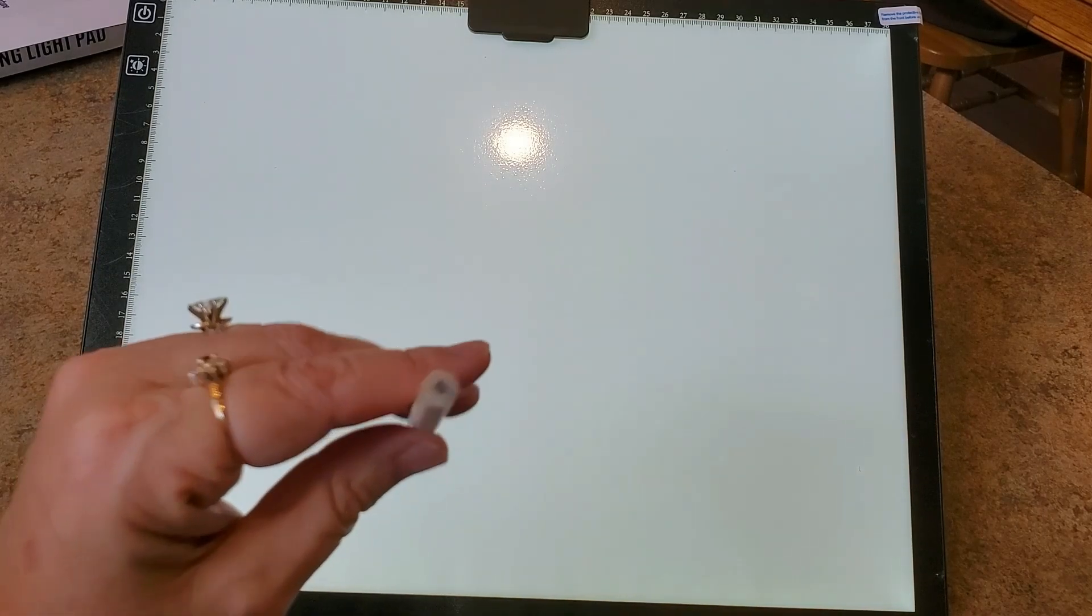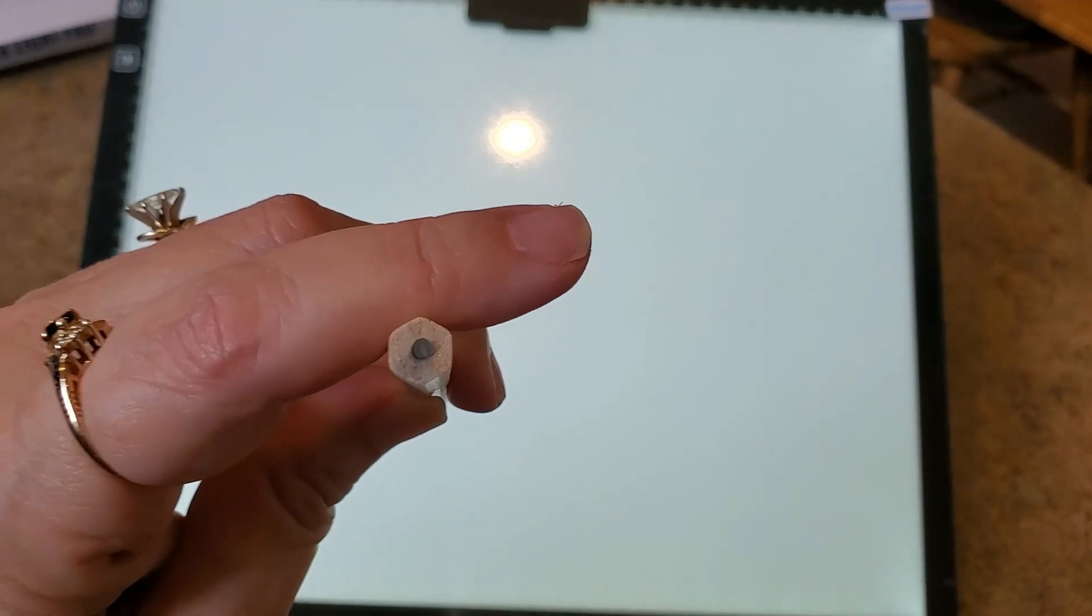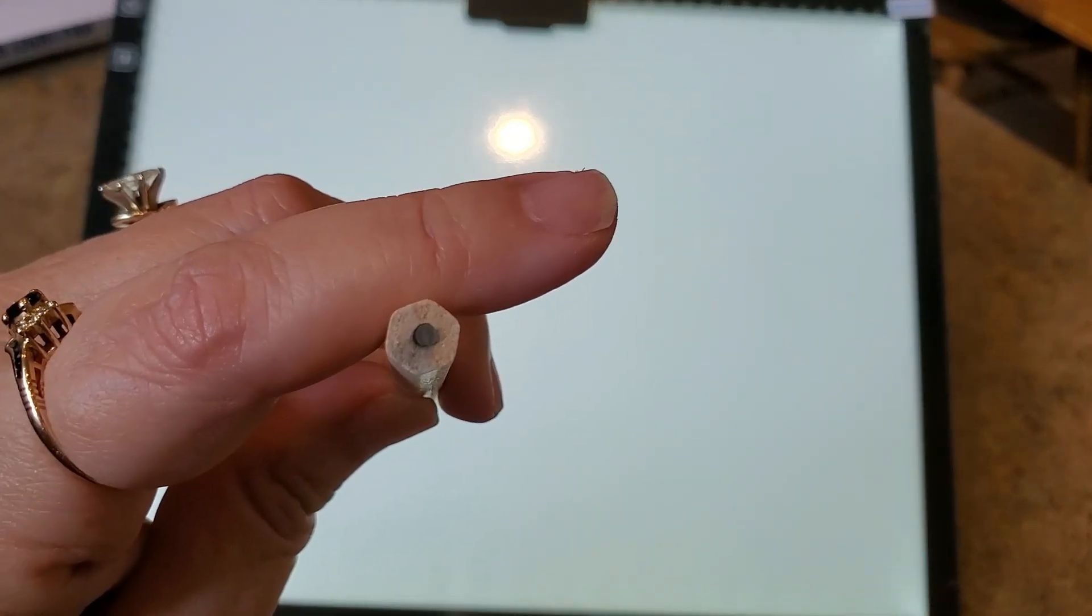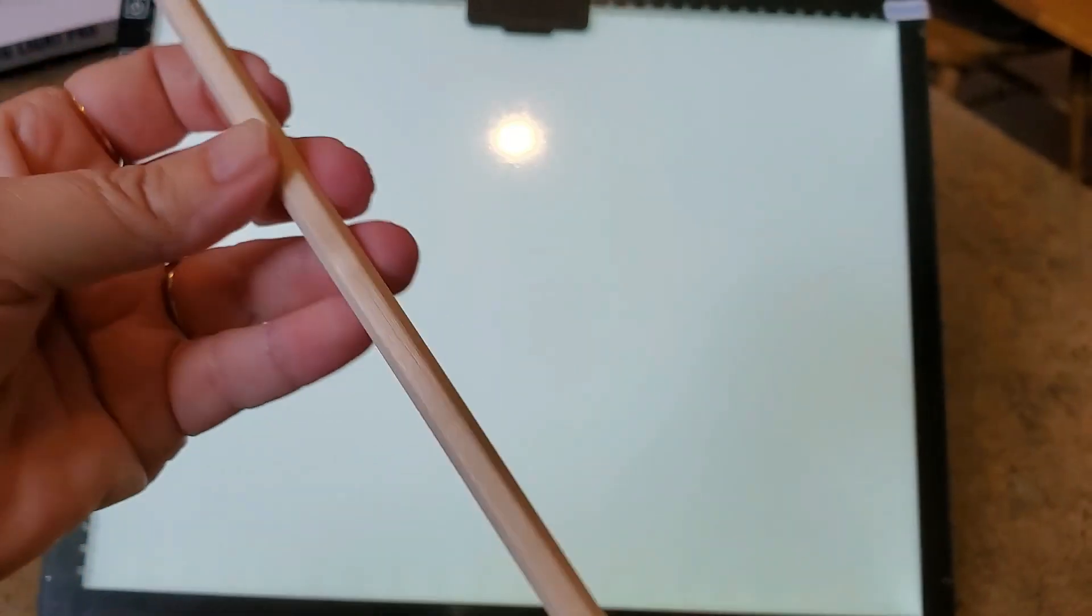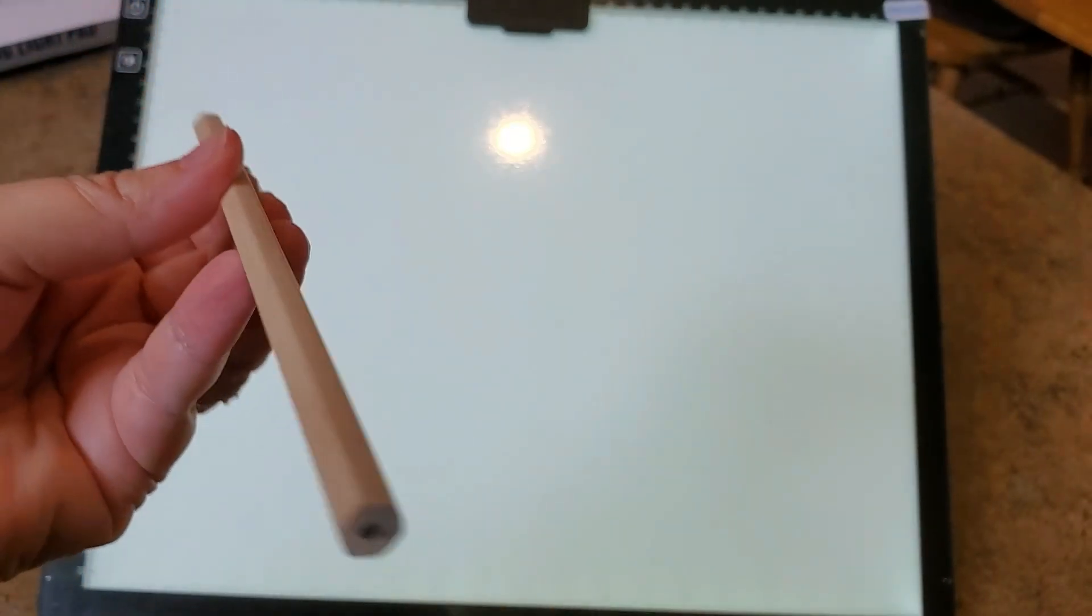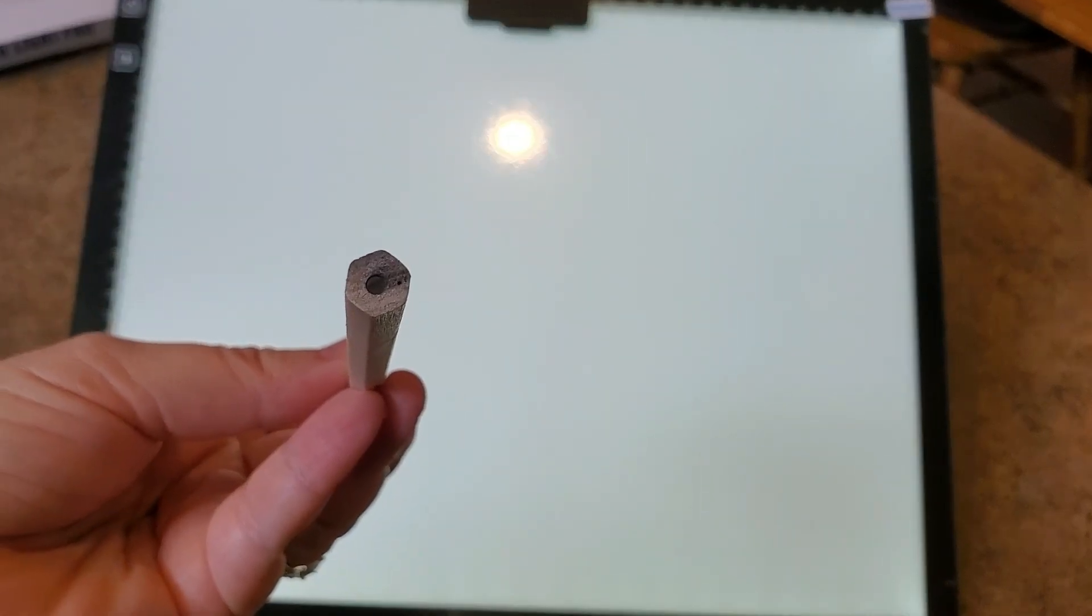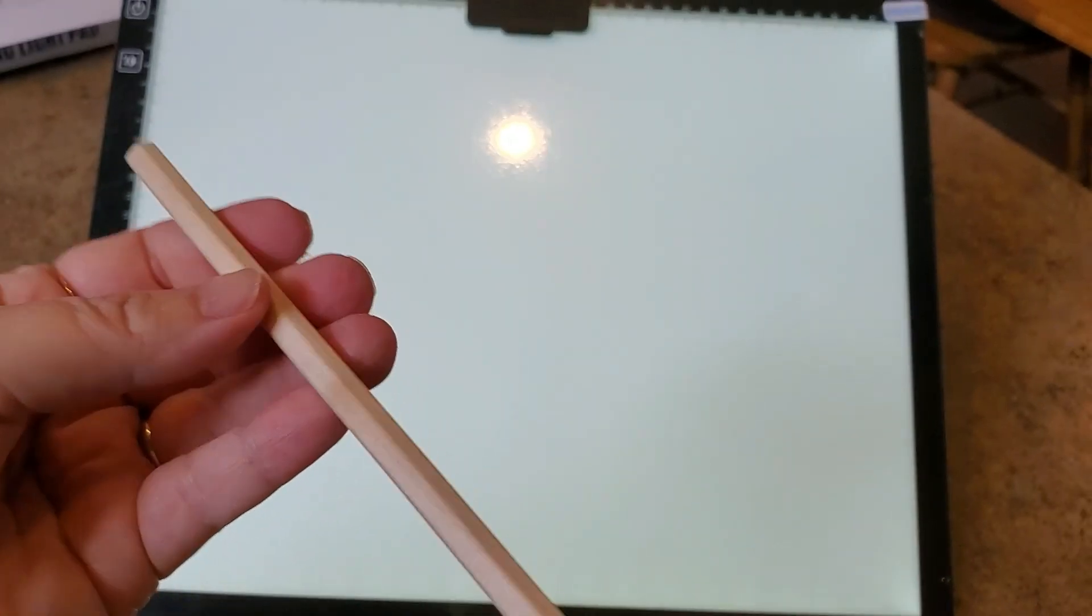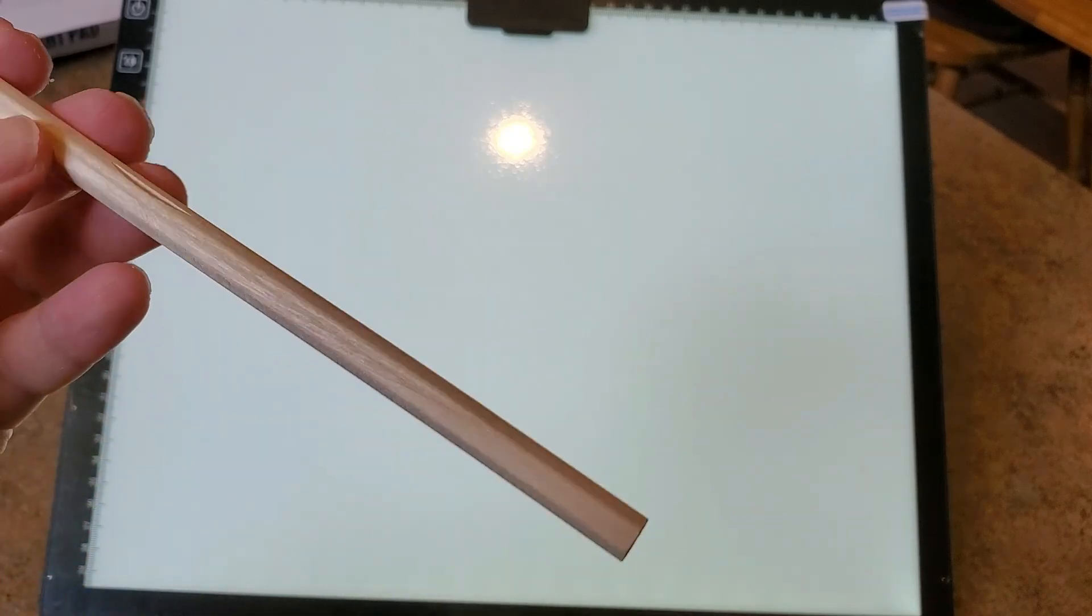Thanks for watching everybody. Hey, if you have, oh I know what this is. When I looked at it this way, do you see what's inside? It's a pencil, you guys. It's a tracing pad so they gave us a pencil. All right now I know.